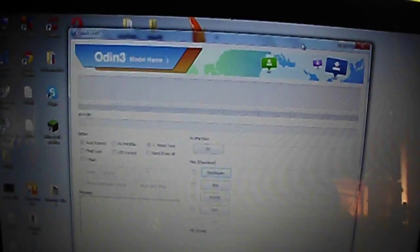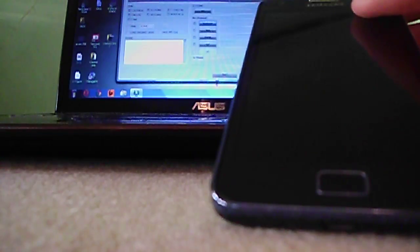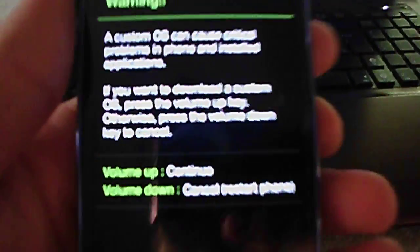First you need to put your phone into download mode. You do that by pressing volume down, power button, and menu button. It should look like this when you're ready. Now all three in three, two, one. Okay, so we're now in download mode.